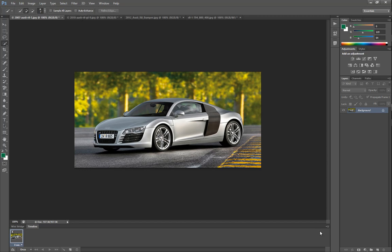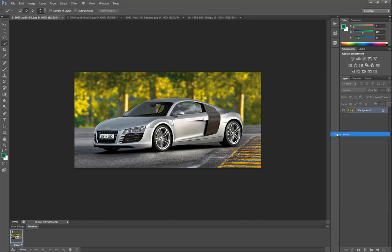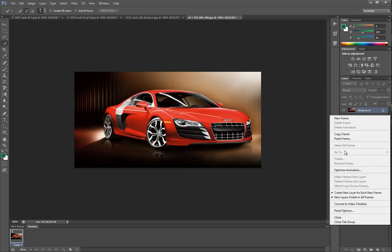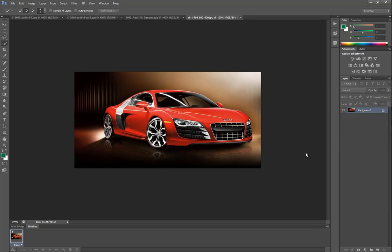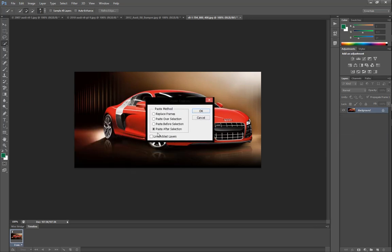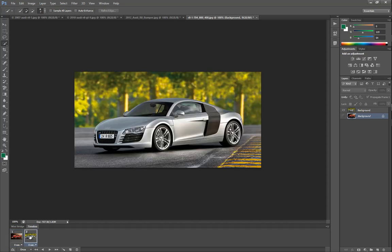Now I'm going to go down to this little icon and click 'Copy Frame.' Then go to this one and click 'Paste Frame.' This will come up asking where you want to paste it — we're going to go with 'Paste After Selection,' so click OK. Now we've got that one and then that one.